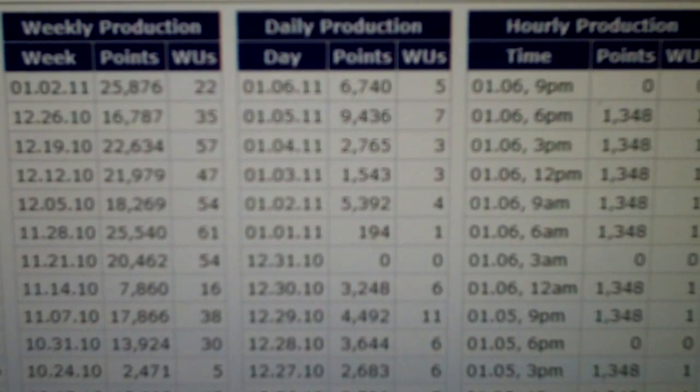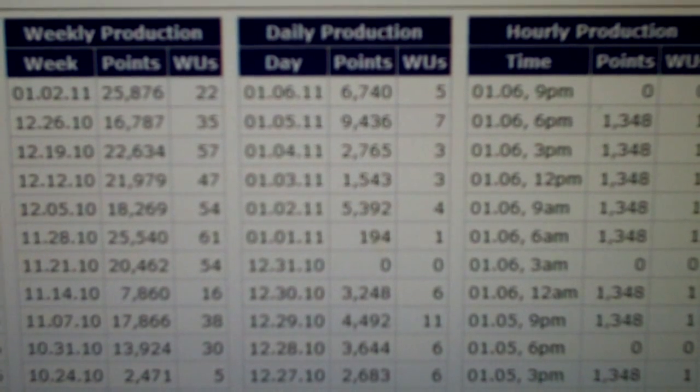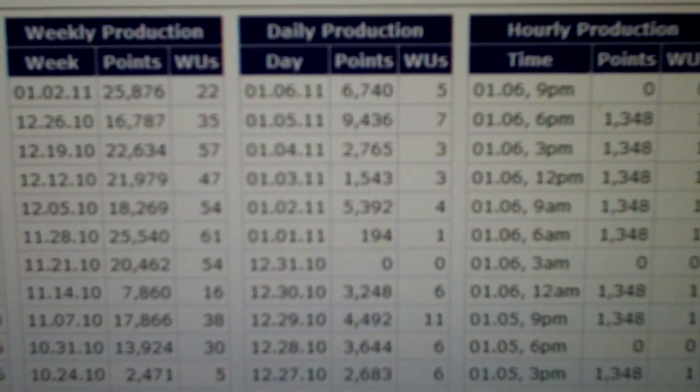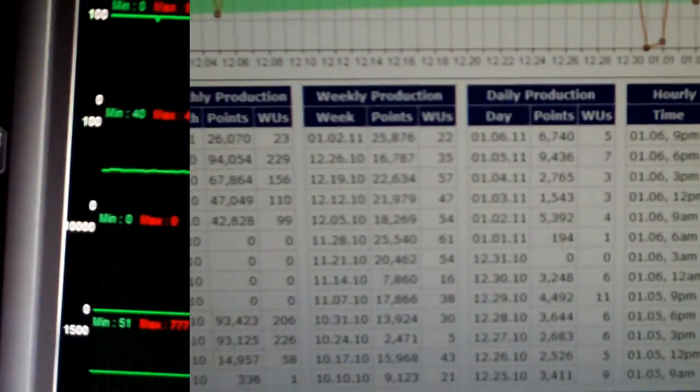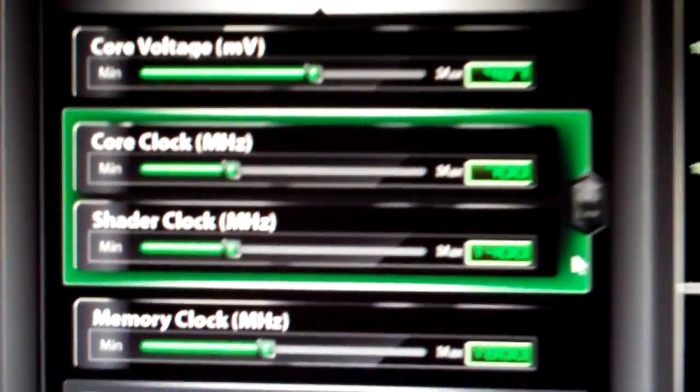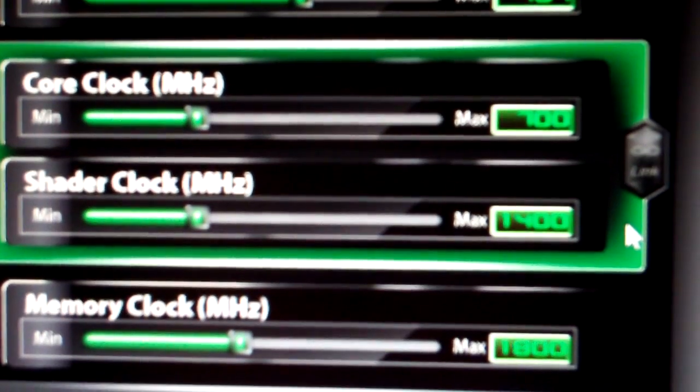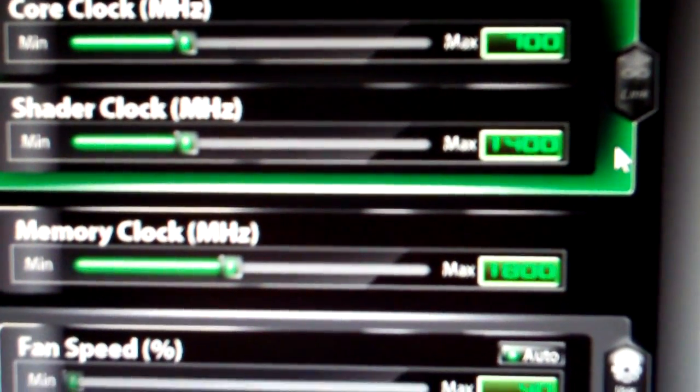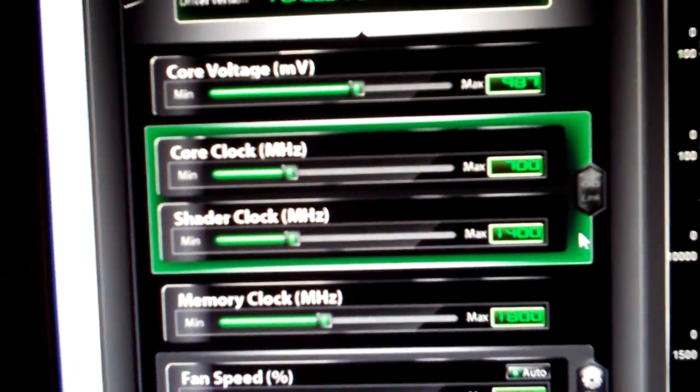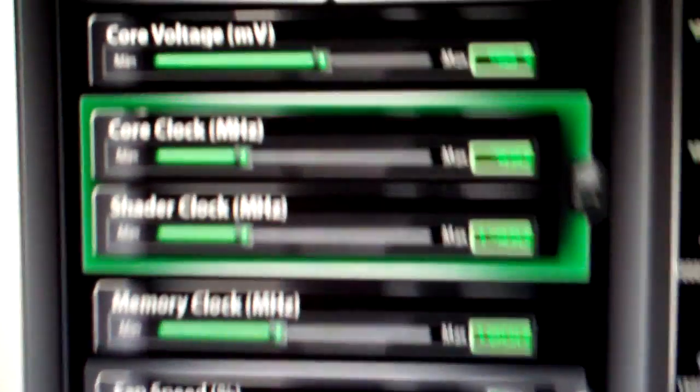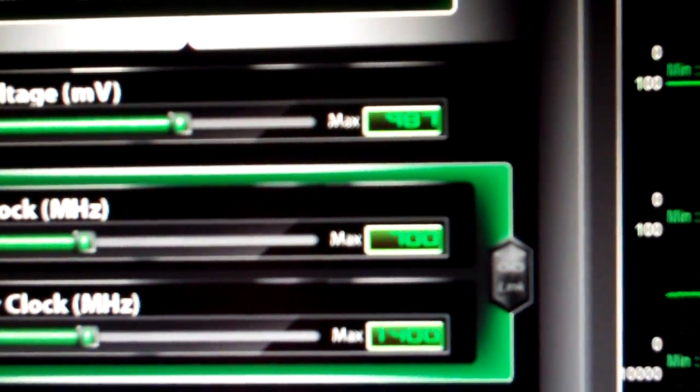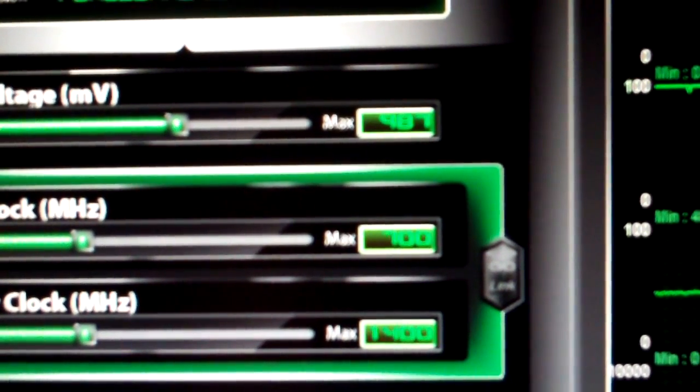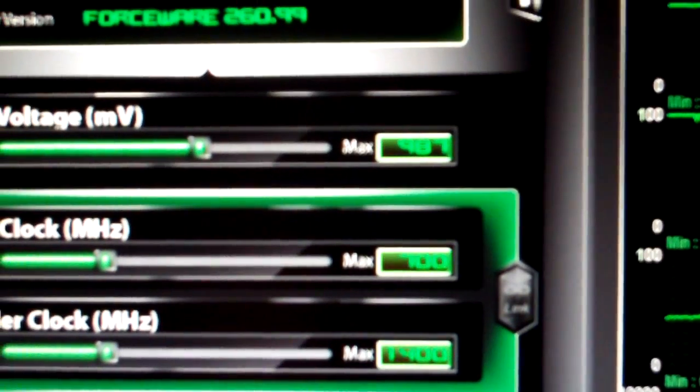It's 700 megahertz on the core, which is I believe 25 megahertz higher than stock, and the shader is clocked at, well actually here, I can show you. 700, 1400, and memory's 1800. One thing to note is this is the voltage I'm running here, which is 0.987 or 987 millivolts.